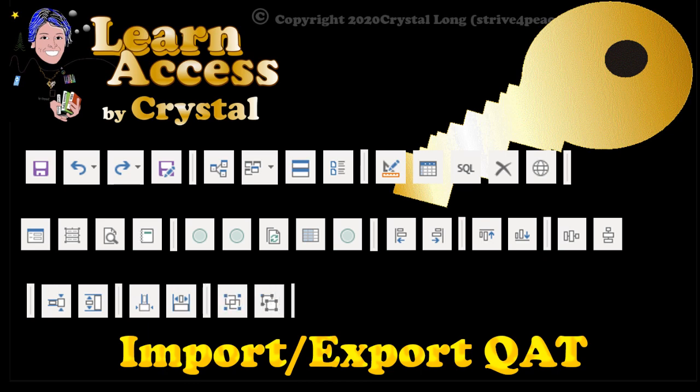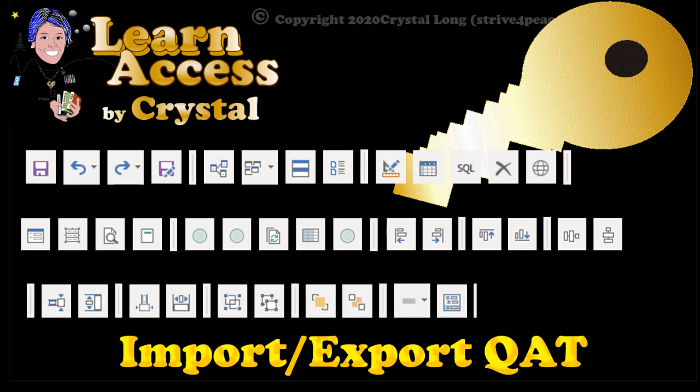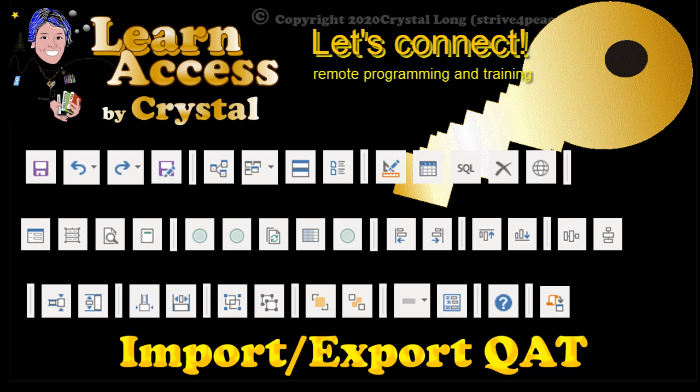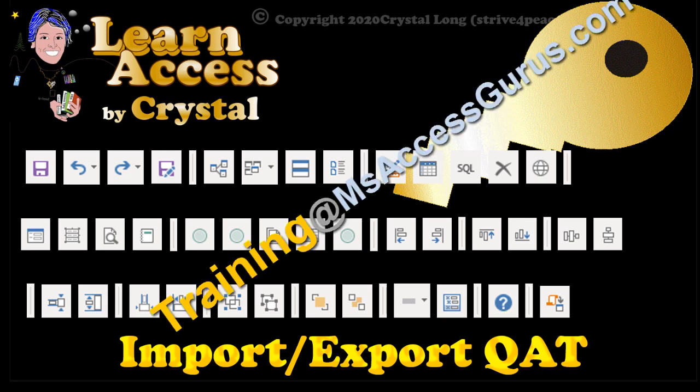Hi, this is Crystal, and Strive for Peace. My business is Remote Programming and Training. We connect, and I teach you one-on-one. So if you want to be the best and design databases that are successful for years and years and shine with your peers, let me help you get there.